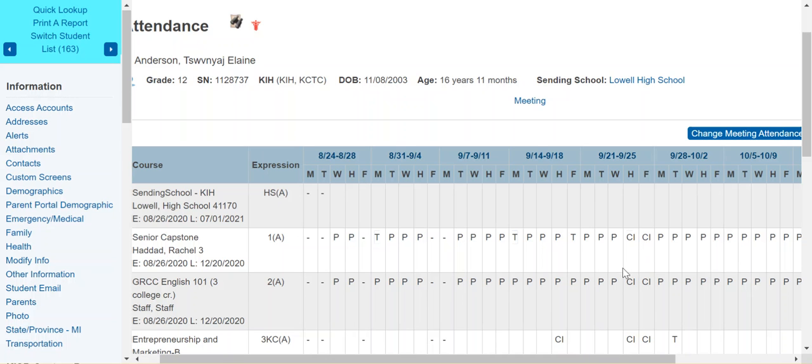So that's the end of the process. If you have any questions or run into any issues with this and you are with the Kent ISD or Kent ISD hosted district, you can always submit a ticket, a help desk ticket by emailing helpdesk at kentisd.org. Thanks for watching and have a great day.